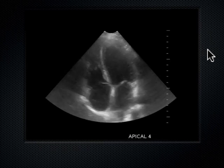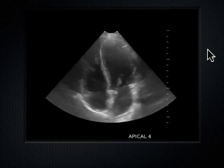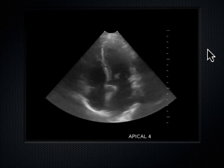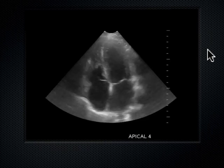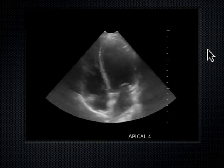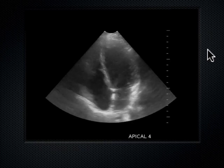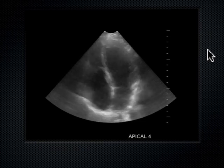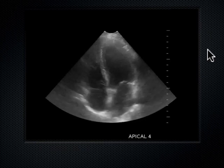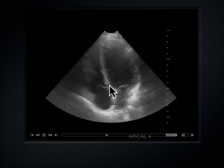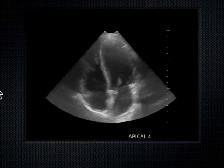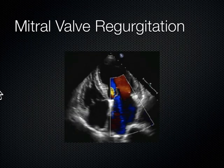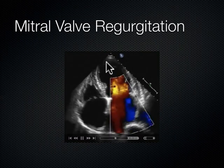In the models upstairs, pretty much all of them have decent apical four chambers — last Tuesday we had one person struggle. Notice once in a while we see that aortic valve pop in there. Let's go ahead and throw some color across that mitral valve.